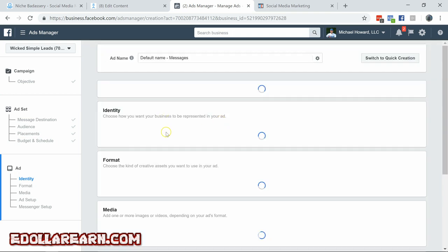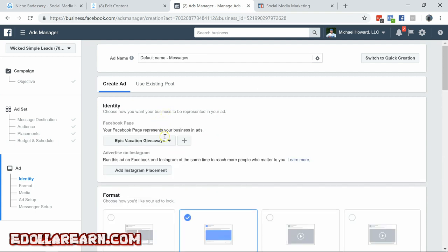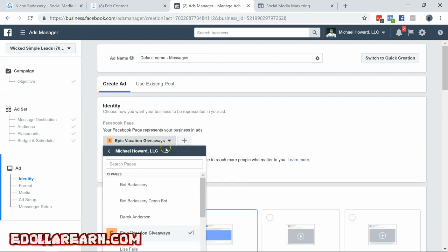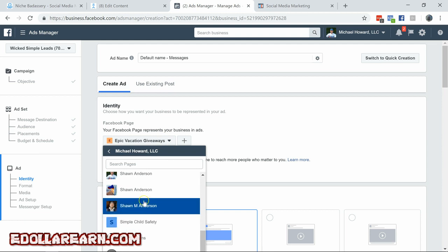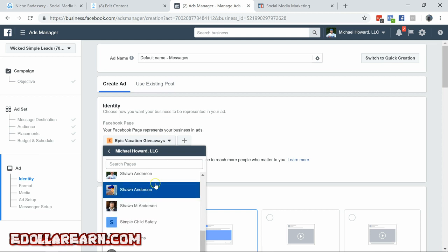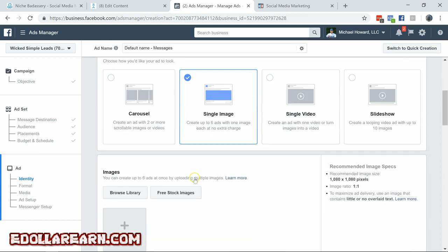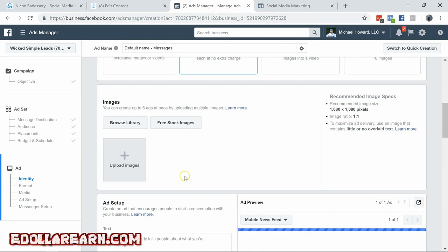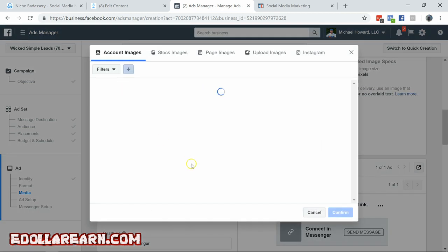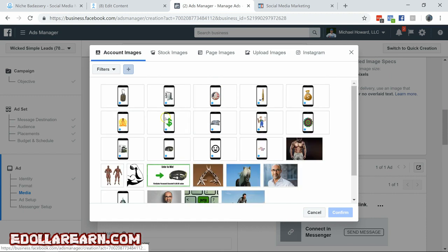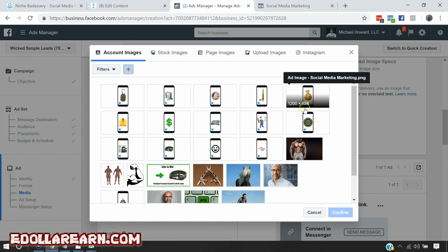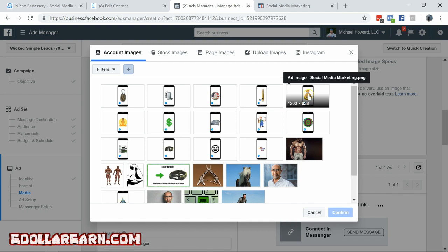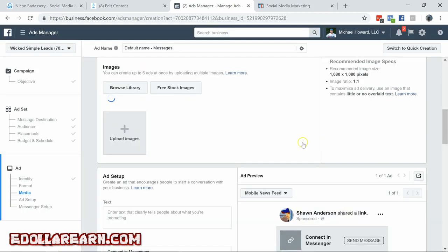So now we are going to choose my personal Facebook page here. Hit Sean Anderson. And we'll hit browse library and you guys have the image of a bag of money in your zip file. Right there. Hit confirm.